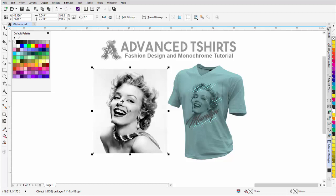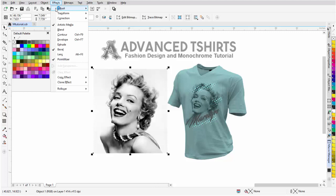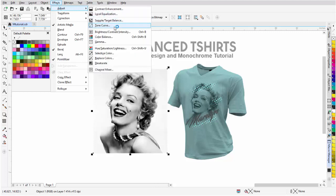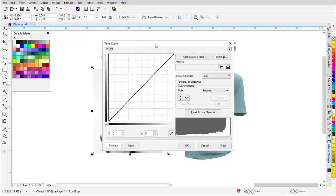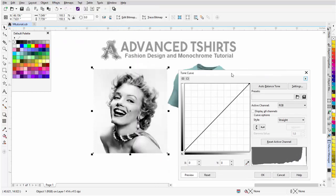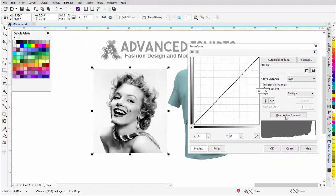To do that, I'm going to come up here to Effects, Adjust, and I'm going to go to the Tone Curve tool. Left-click here and make sure that this is set to straight.